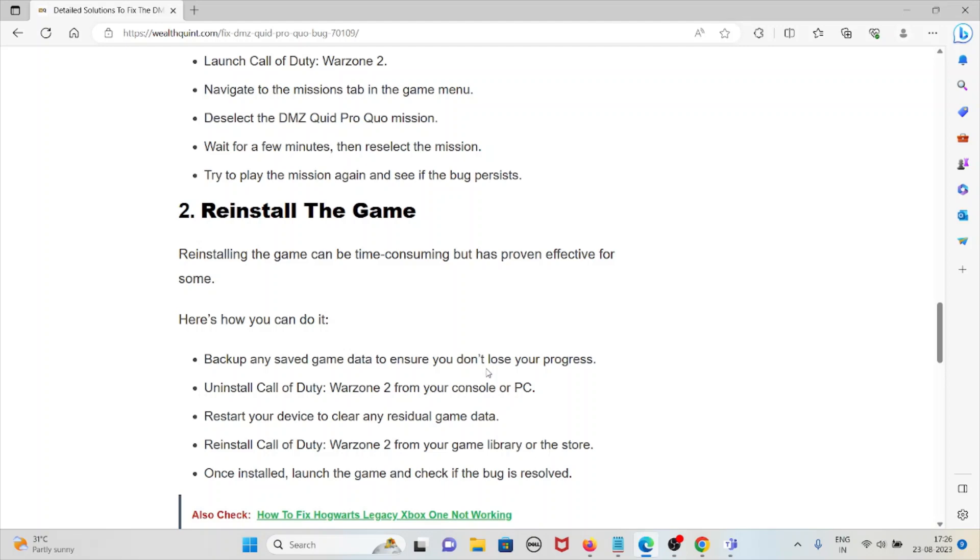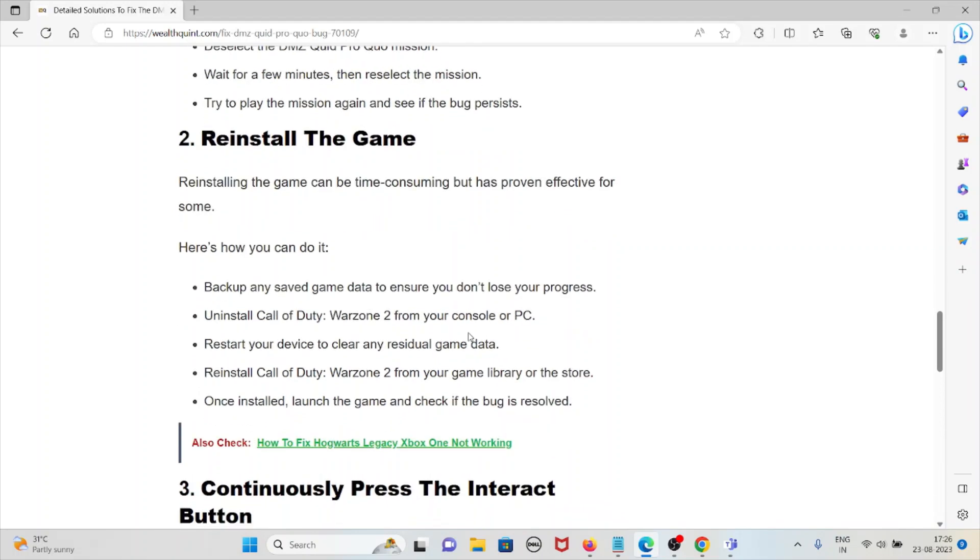Reinstall the game: with the second method, reinstalling the game can be time-consuming but has proven effective for some. Here's how you can do it. Back up any saved game data to ensure you don't lose your progress.